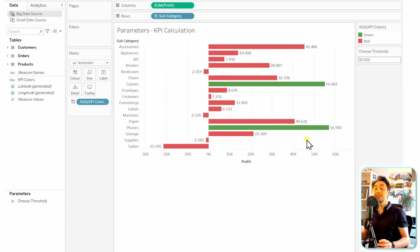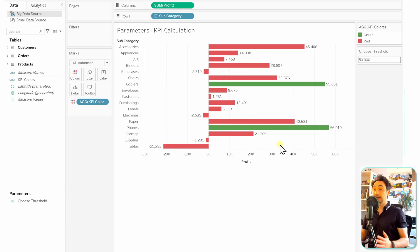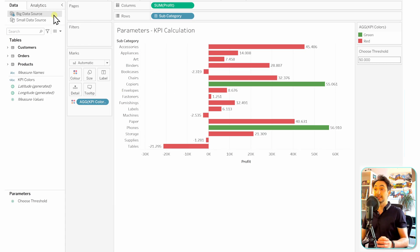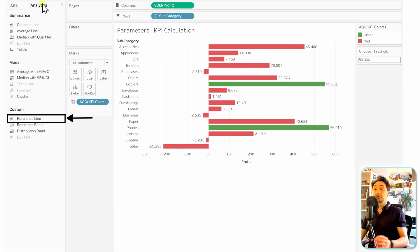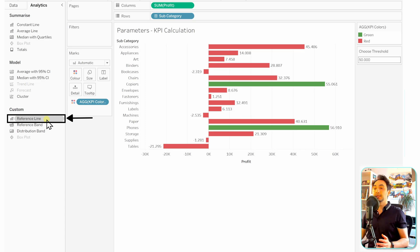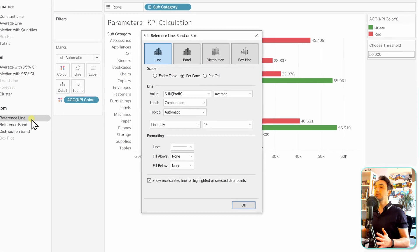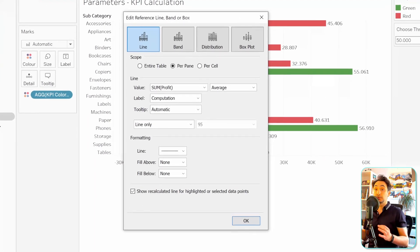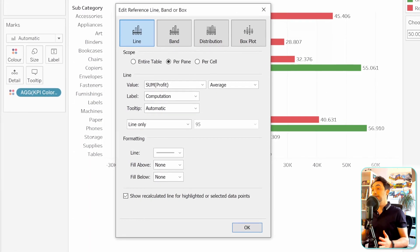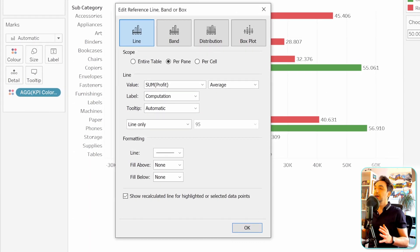Let me show you quickly how we can do that. Let's go to the analytics pane, and here we have the option of creating a reference line. Let's double click on it, and now we have a new window to configure the reference line.